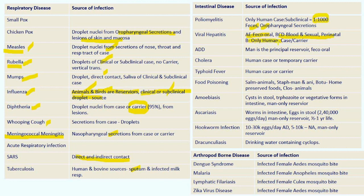Hepatitis B is present only in humans — case or carrier. For acute diarrheal disease, man is the principal reservoir; fecal-oral route of transmission. Cholera: human case or temporary carrier during the convalescent phase. Typhoid fever: human case or carrier — when we hear about the carrier of typhoid fever, we can write about Typhoid Mary, who was chronically spreading the disease. Food poisoning: Salmonella — animals are the reservoirs; Staphylococcus — man and animals; Botulism — home-preserved foods; Clostridium — animals as sources. Amoebiasis: cysts in stools; trophozoites are vegetative forms in the intestine; man is the only reservoir.